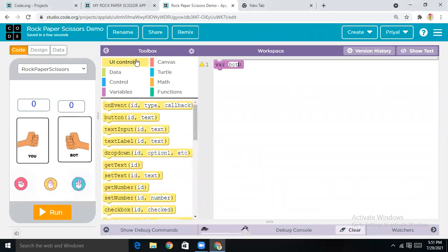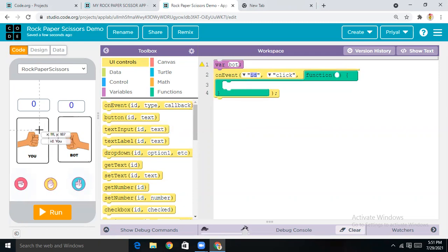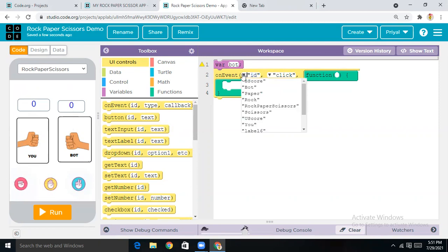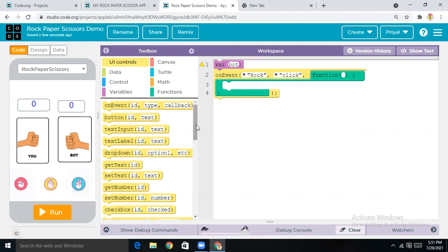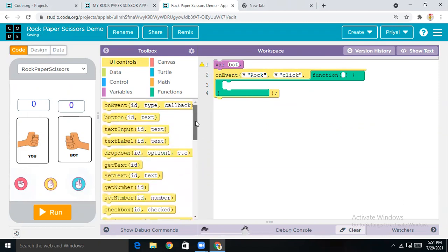Come to UI Controls and take the 'when' block — this is very necessary. First let's do the code for the Rock button, and then we'll do it for Scissors and Paper as well. I've set the ID to 'rock', so I'm making it as rock.